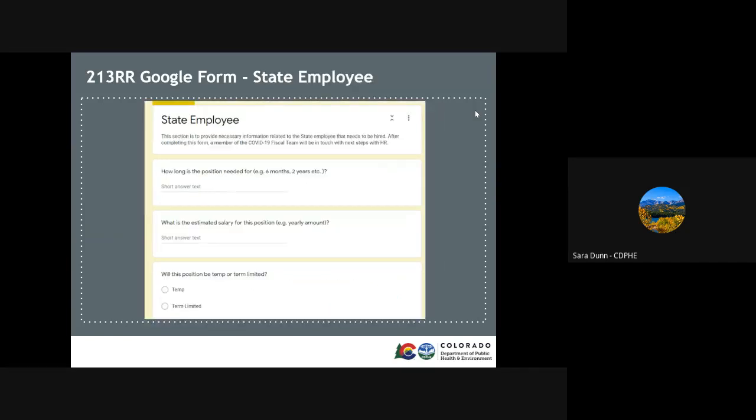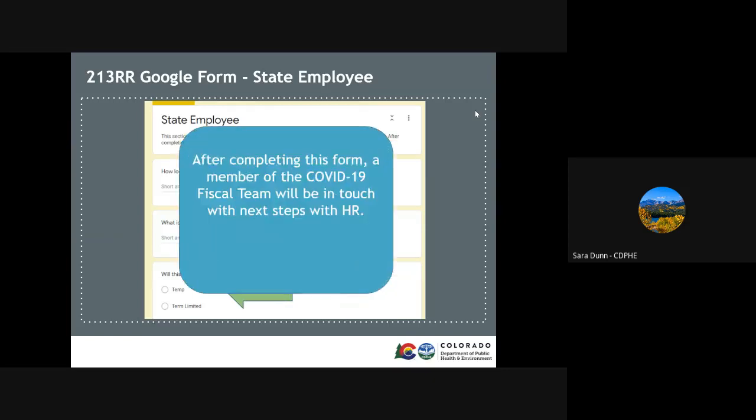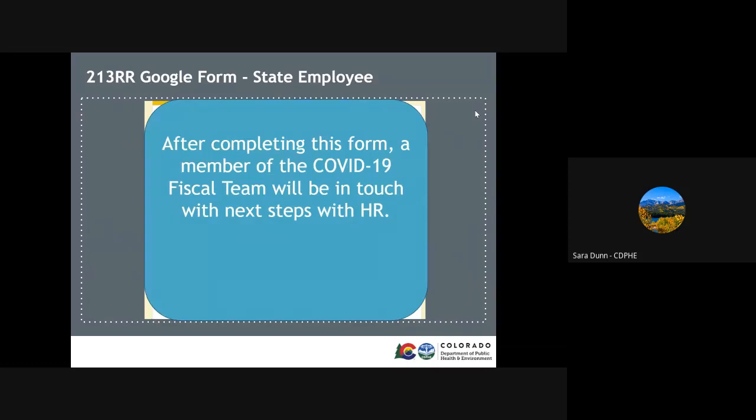If you selected a need for a state employee, we need a few pieces of information to begin the process with HR. The first is how long the position is needed for, such as a few months or a few years. Then we need to know what the estimated salary for this position is and if the position is temp or term limited. Both of these items help inform the budget for this position. After the form is submitted, a COVID-19 fiscal team member will reach out with more details to start working with HR to get this position within your program.